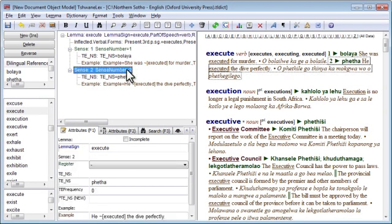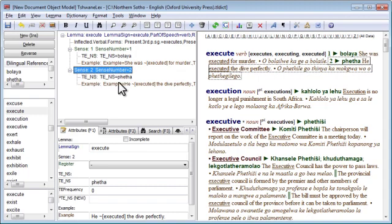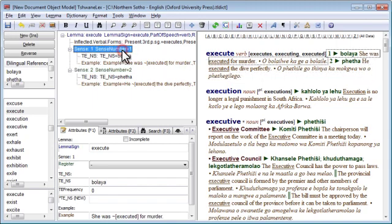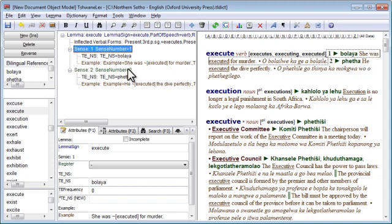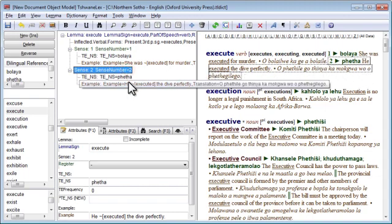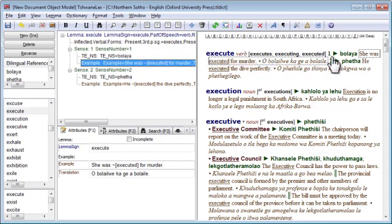Also note that the sub-tree that is currently selected in the tree view is also highlighted by default with a little dotted border in the preview area. So if we select Sense 1, the whole of Sense 1 is shown, is highlighted. If we select Sense 2, the whole of Sense 2 is highlighted. If we just select this example, just that example is highlighted.